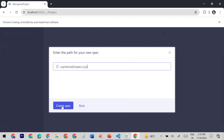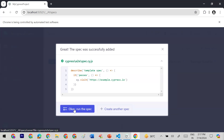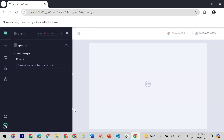We'll create a spec now. Since it's our first time, it says 'The spec was successfully added' and creates default template code. You can write your own code, or create additional specs. For now let's verify that the sample project is working fine using the default spec. Click OK and run the spec.